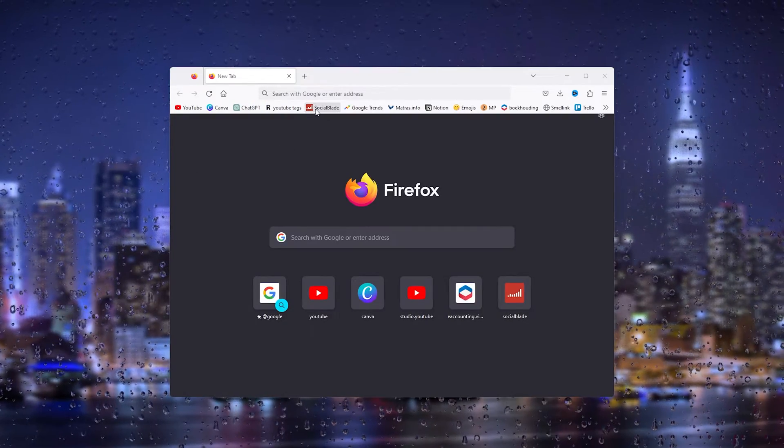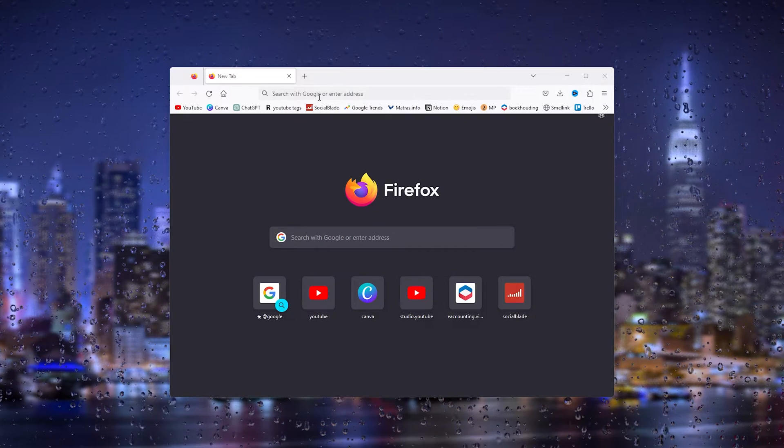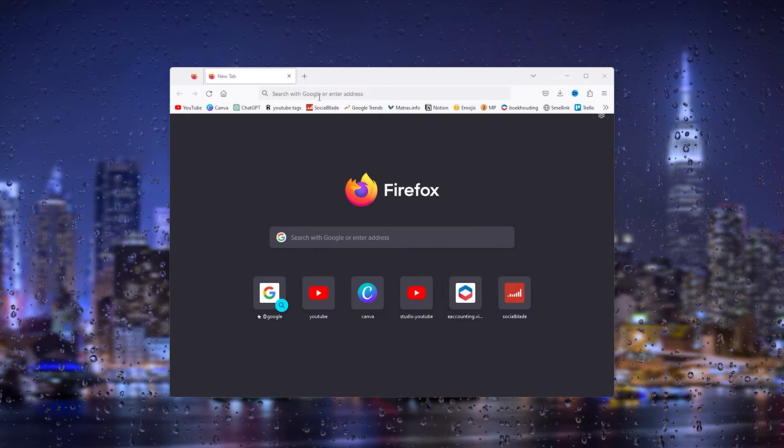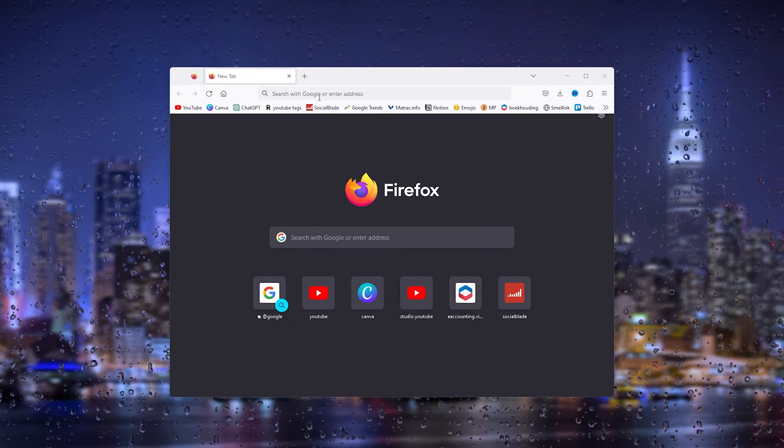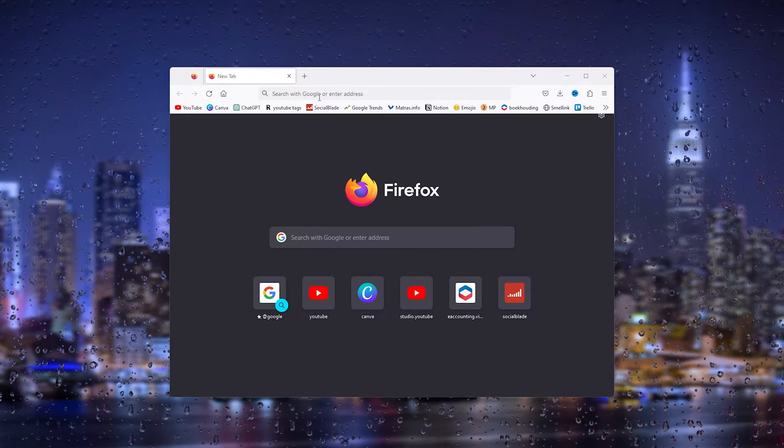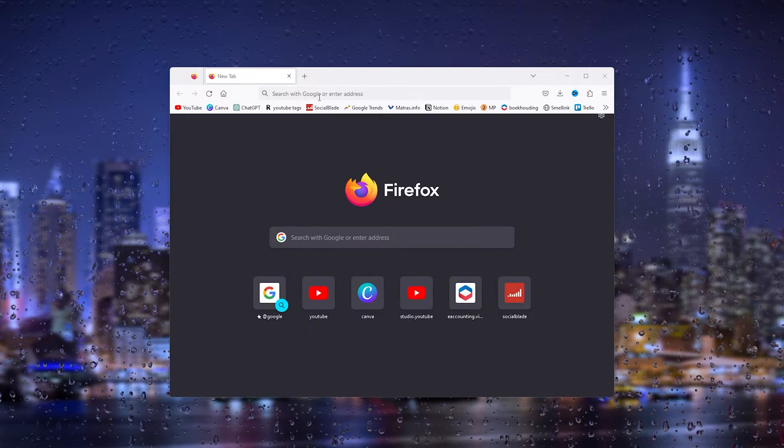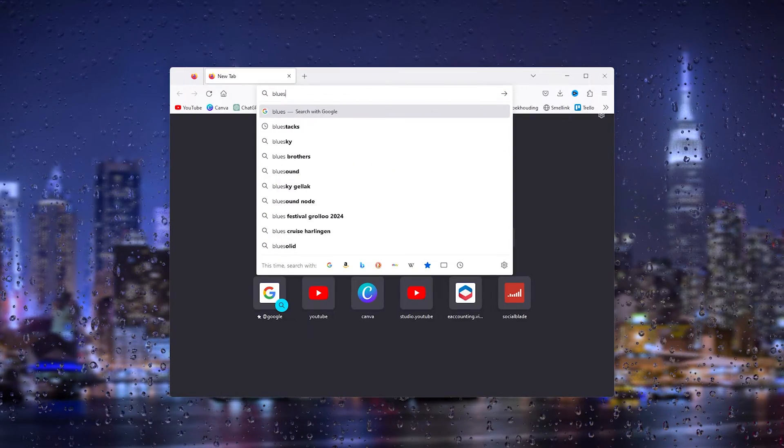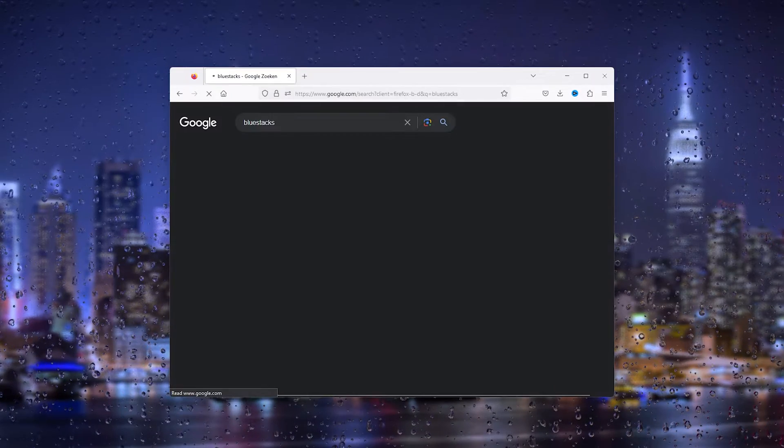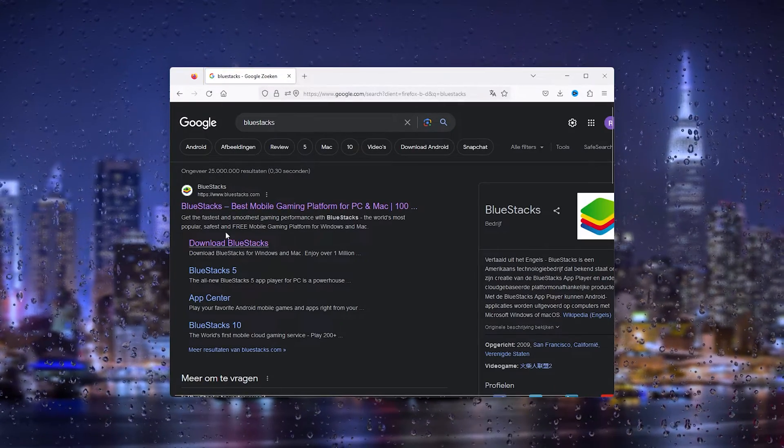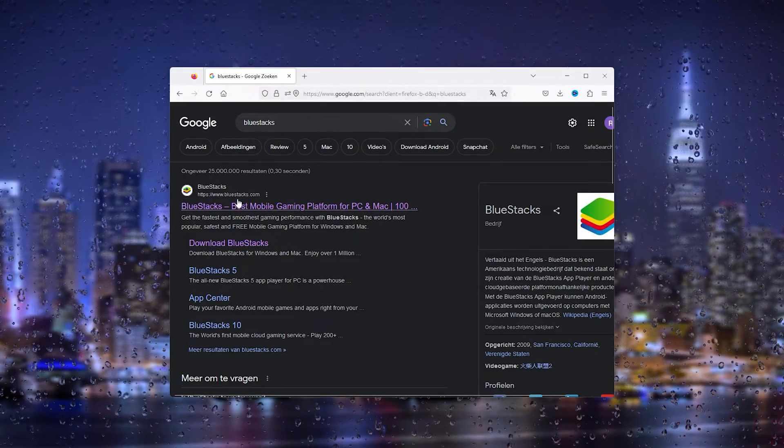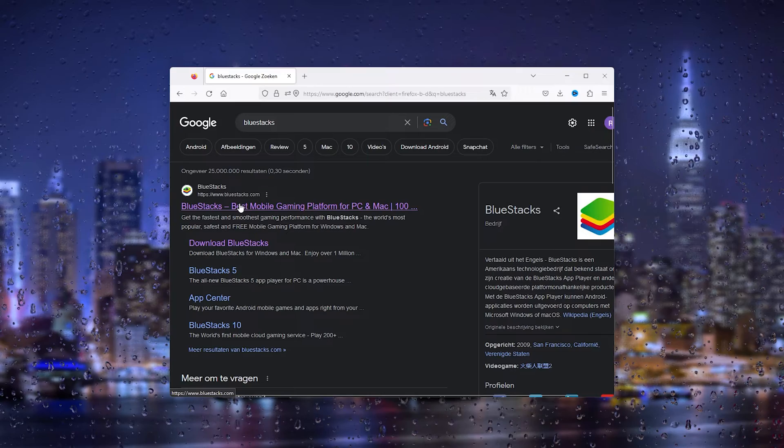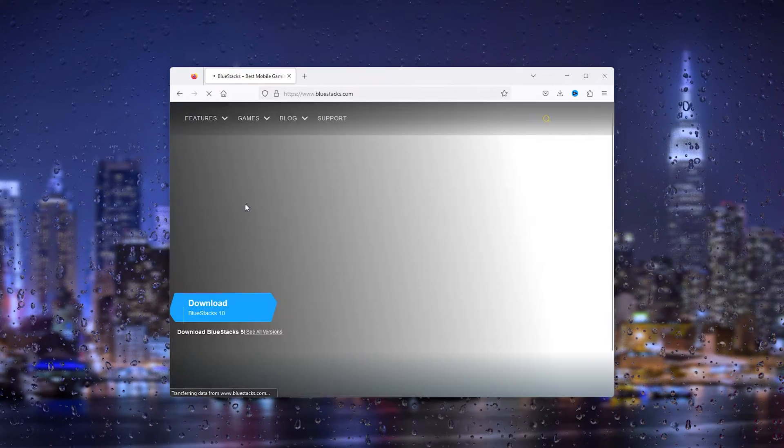The first step is to download and install BlueStacks on your device. Head down to your browser and type in BlueStacks. This will take you to the official BlueStacks website, BlueStacks.com.